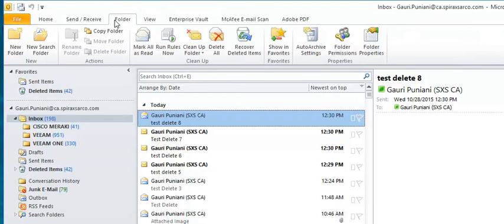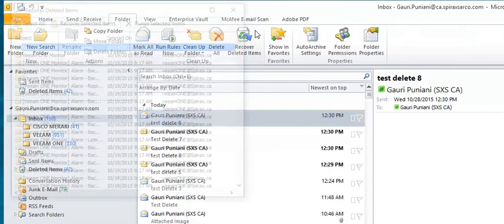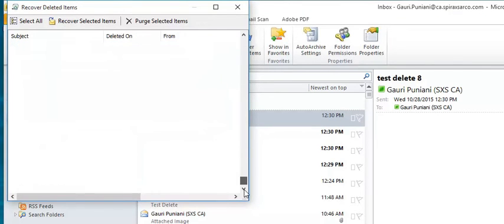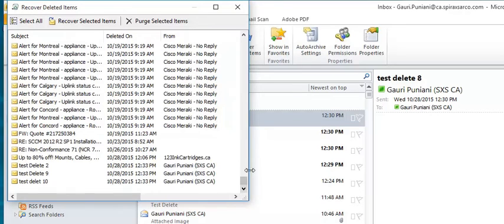You select recover deleted items. These are all the items that were deleted in the past. If you scroll down there, you can see the test deletes that we just did. This is one from earlier that I was trying to test.